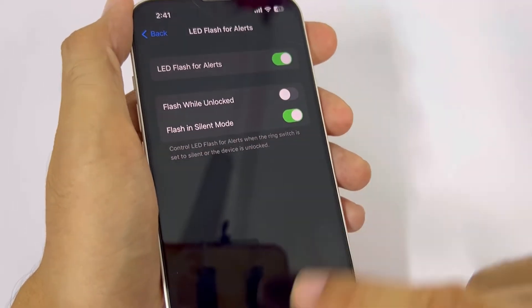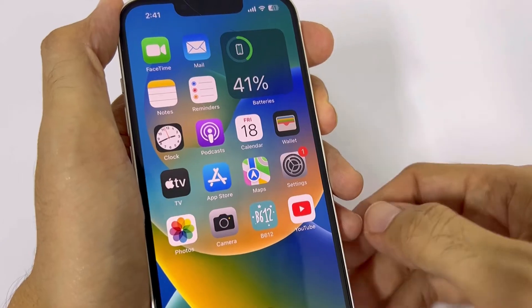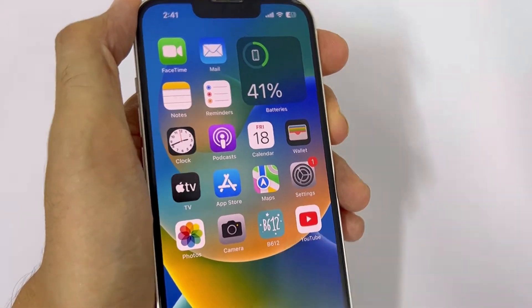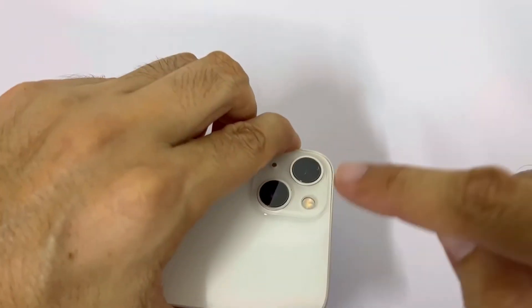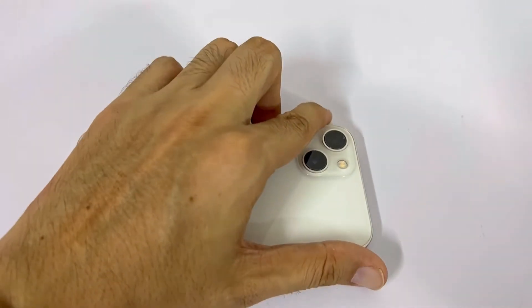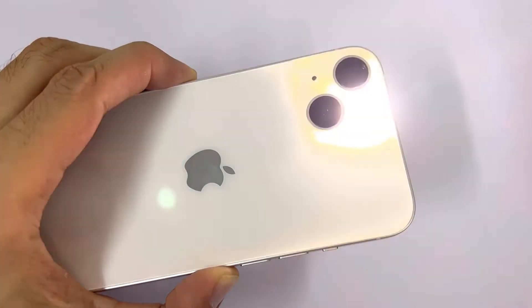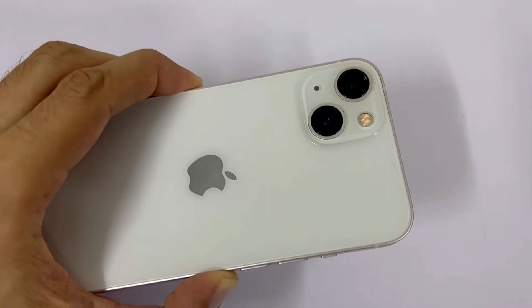Let's scroll on this iPhone and see if the light blinks. Now you will notice — there you go!